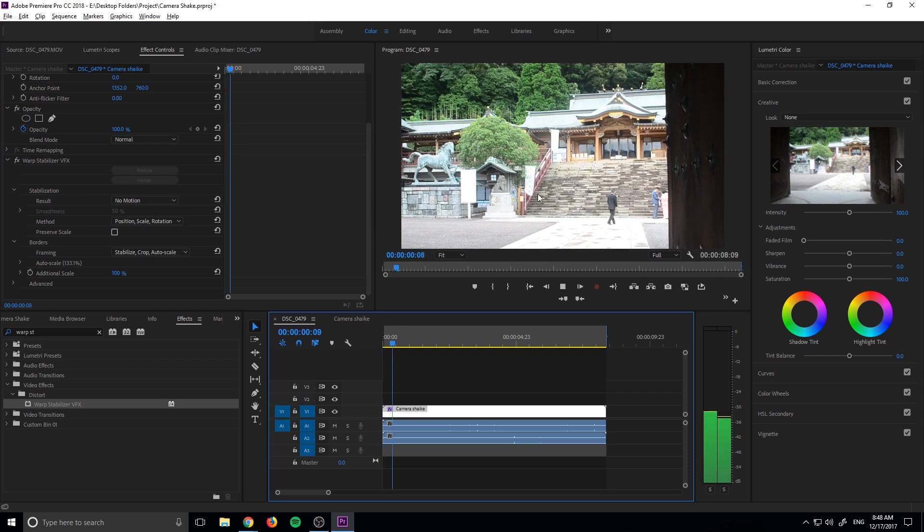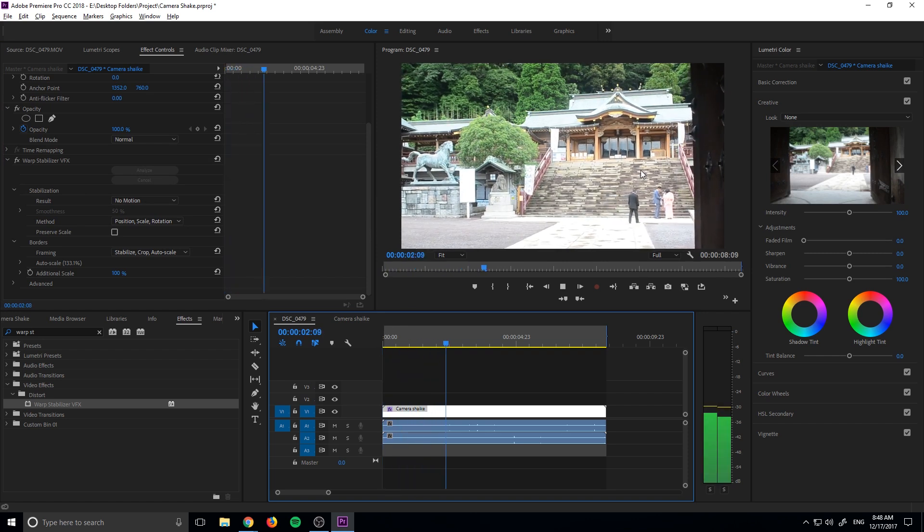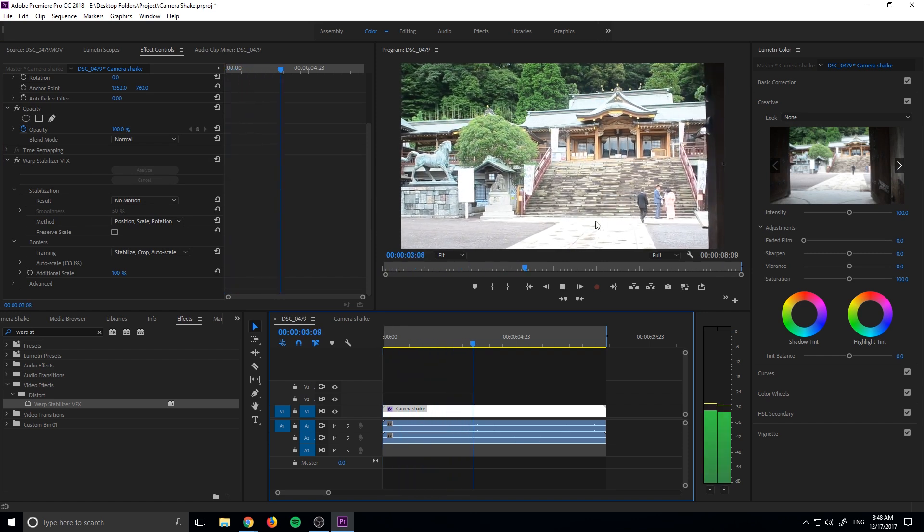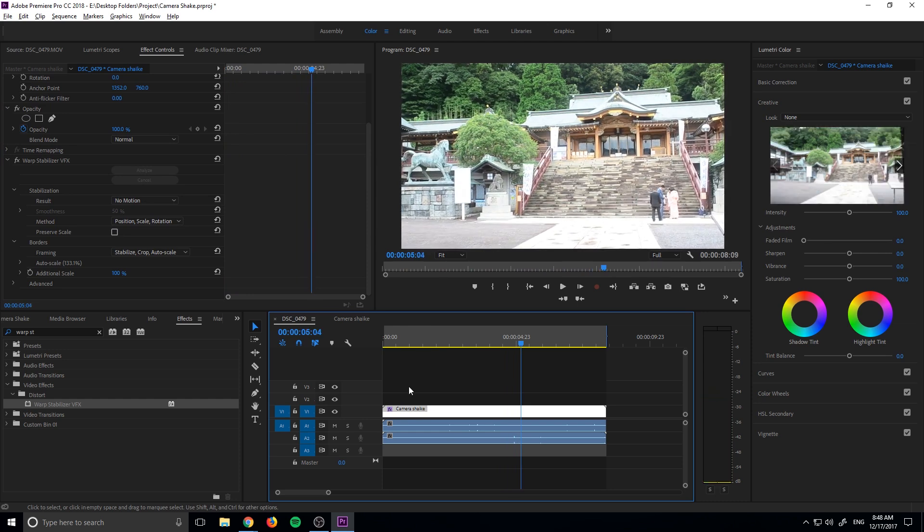that if we play it back, it's created this sort of stable view onto the original footage. However, that's not what we want.